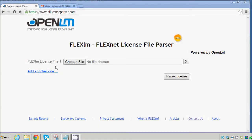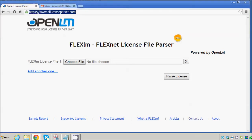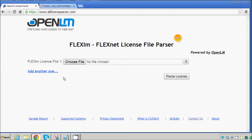OpenLM has designed a unique web application called the All License Parser, and it can be found at www.alllicenseparser.com. Its intention is to help decode FlexLM or FlexNet licensing.